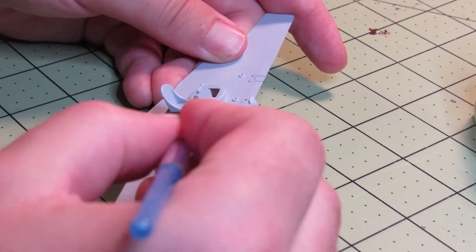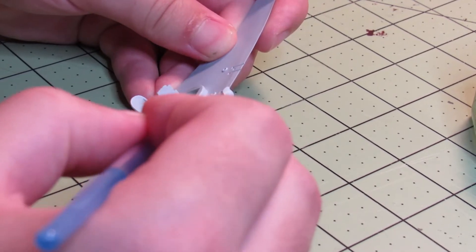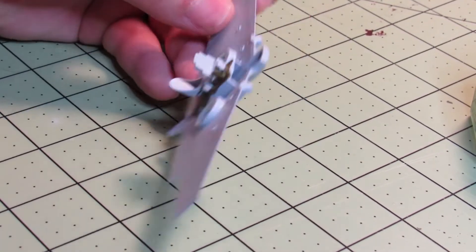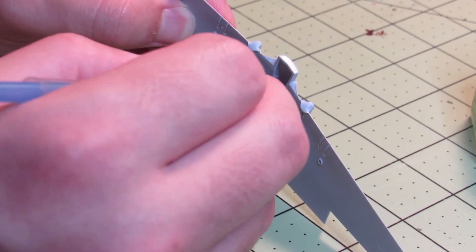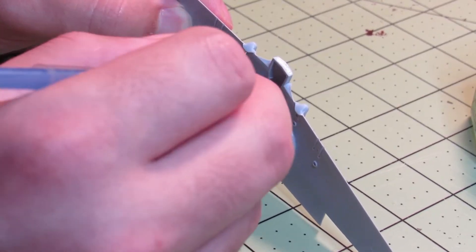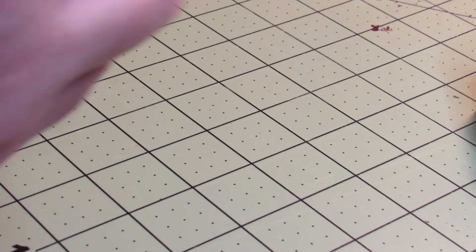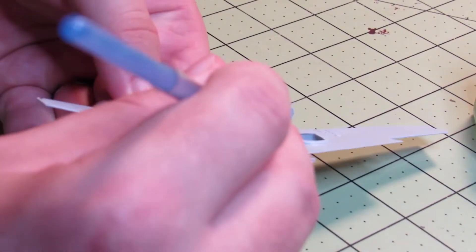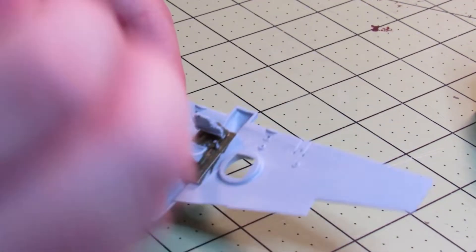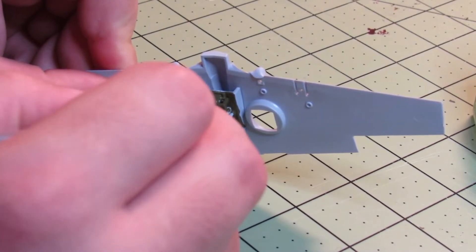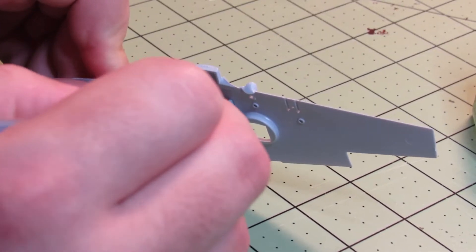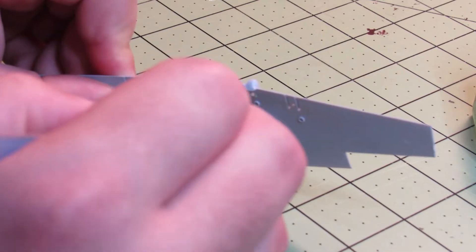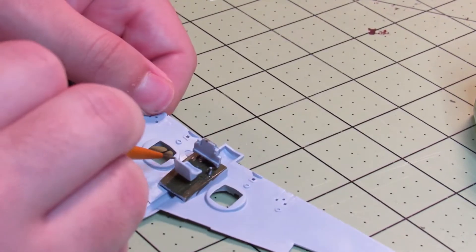Pretty much the entire cockpit is the same color: the seat, and most of the joystick if it was there, the floor, the instrument panel. I just painted all of it olive drab, and then later on I touched up one part with some black because it was supposed to be black.